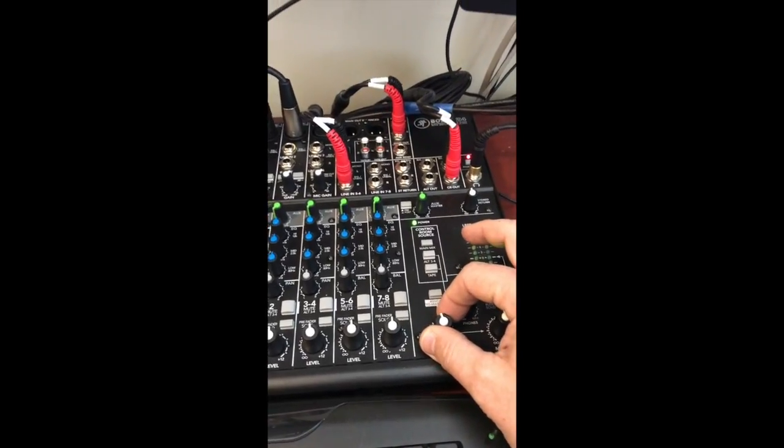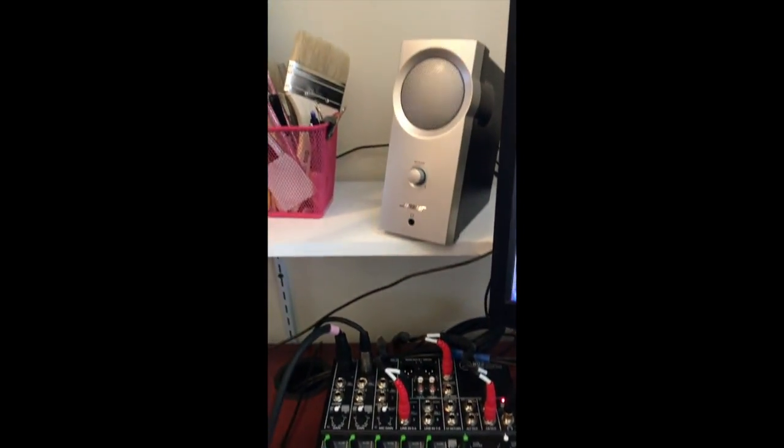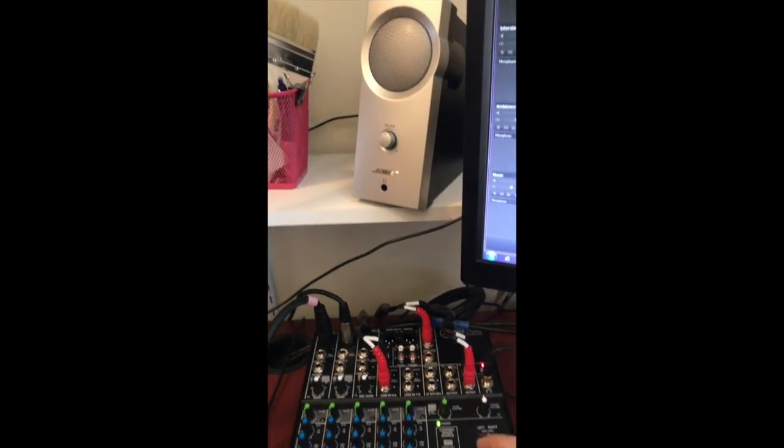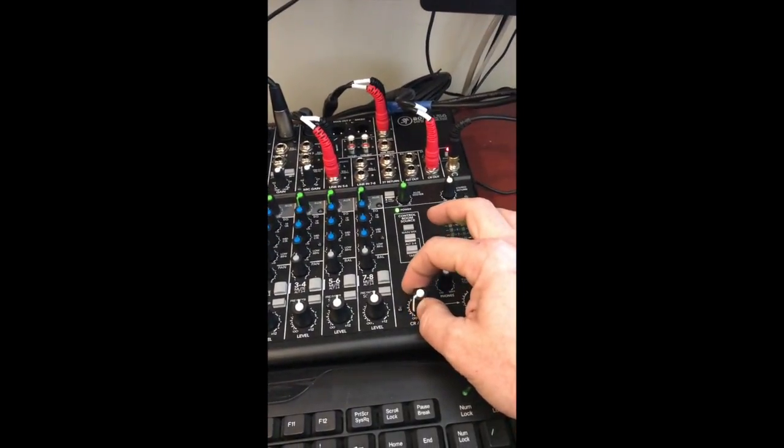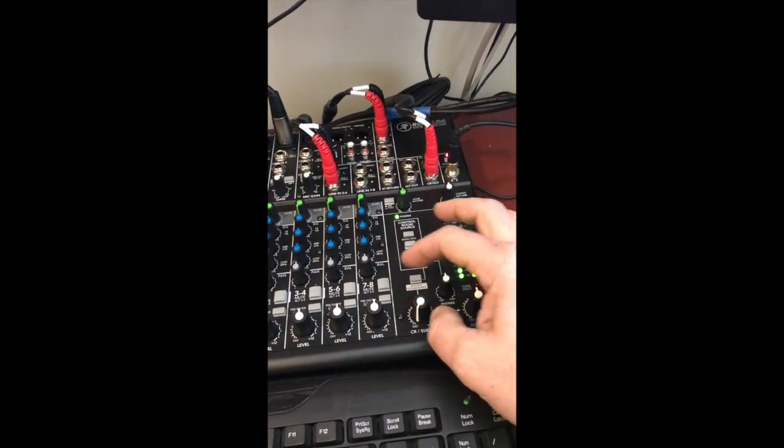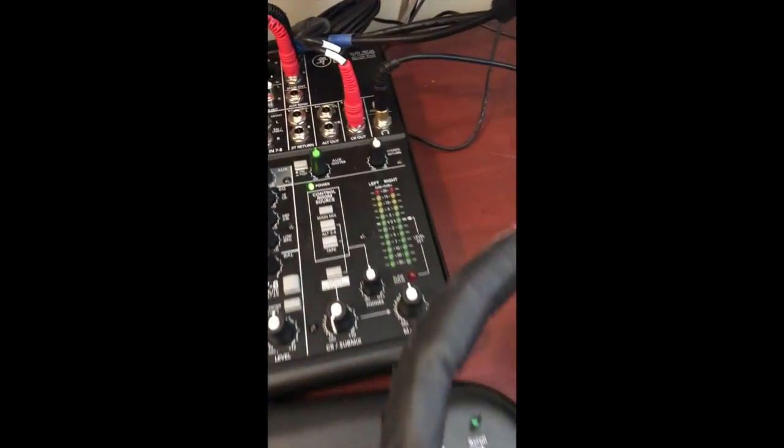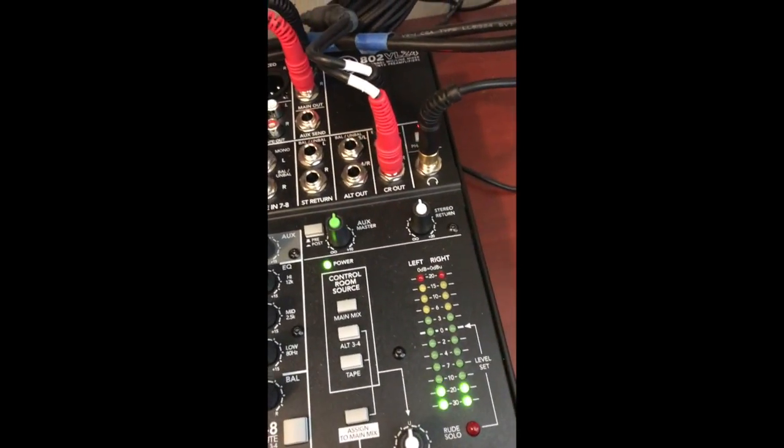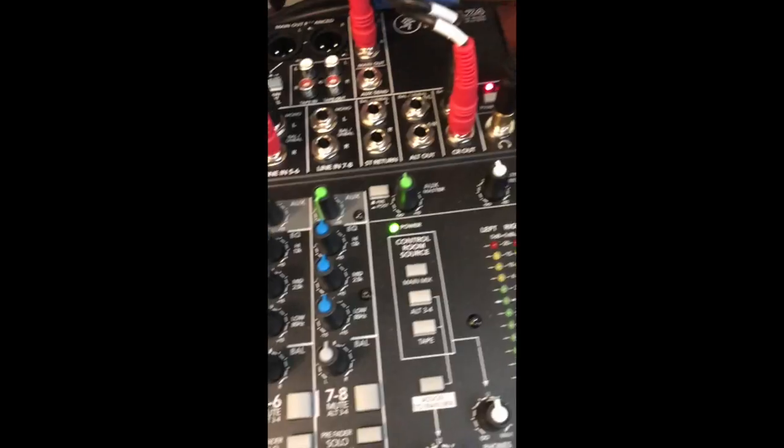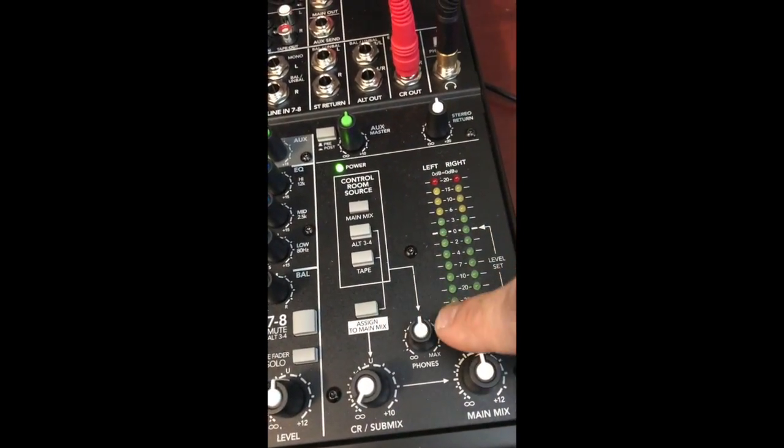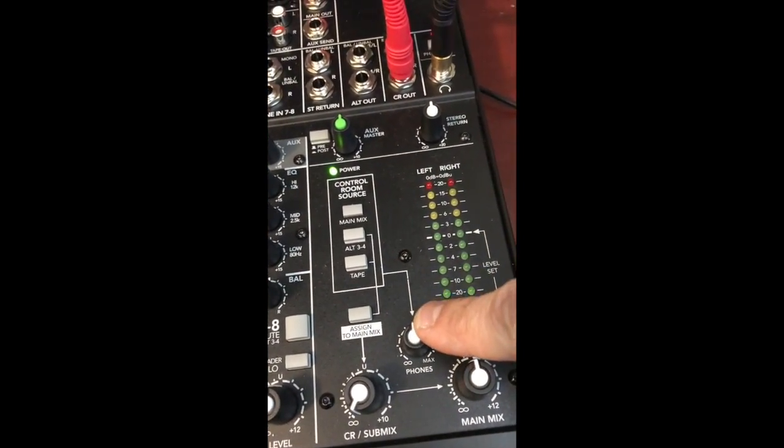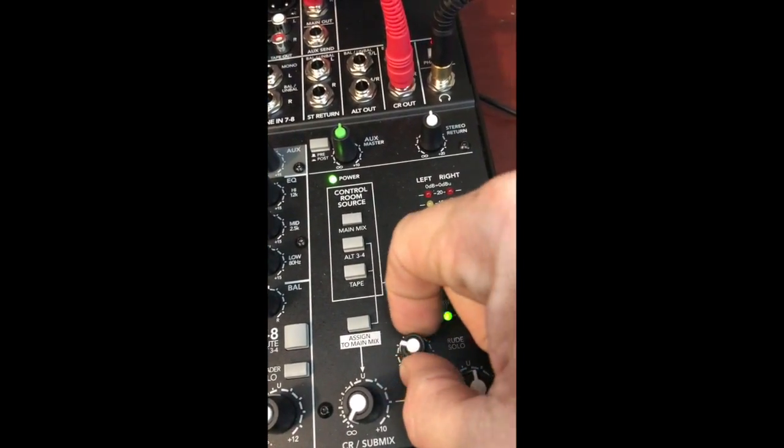If I want to listen to it in the headphones, I'll find my headphone knob, and that's where it will be controlled.